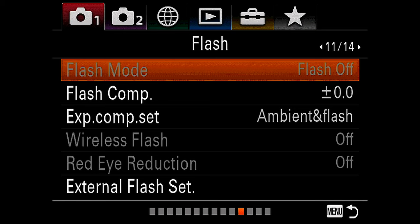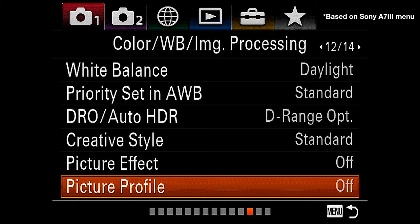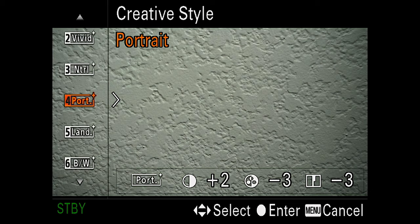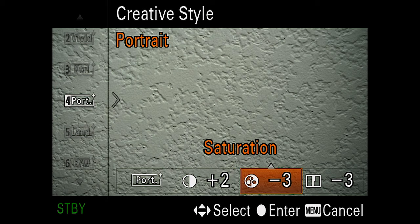First go to your menu and turn off picture profile. Next select creative style and go down and find portrait. Here is where the magic happens where we get to customize this style. For contrast increase it to plus 2, for saturation reduce it by negative 3, and lastly for sharpness reduce it by negative 3. And that's it.